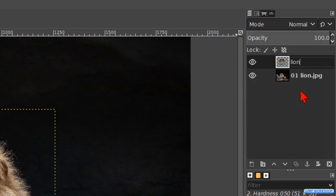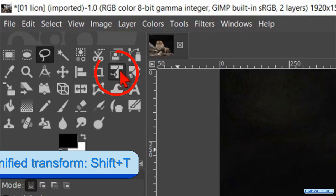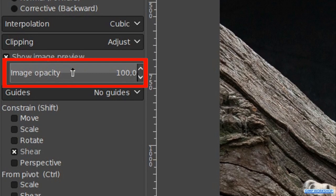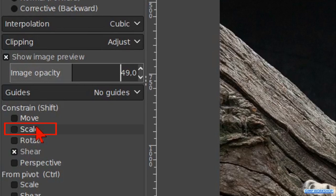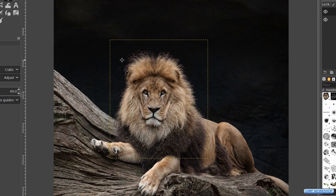Make the unified transform tool active. We make the image opacity about 50. Under constrain we check the option scale. In this way the proportions stay intact when we scale the image. Now we click in the image.